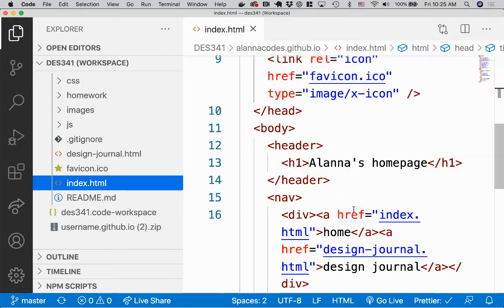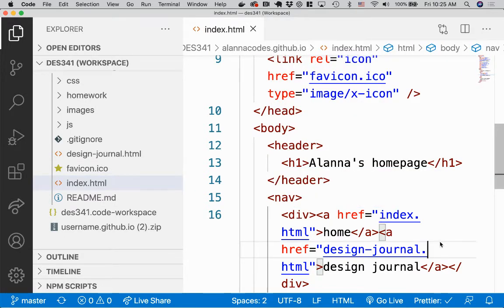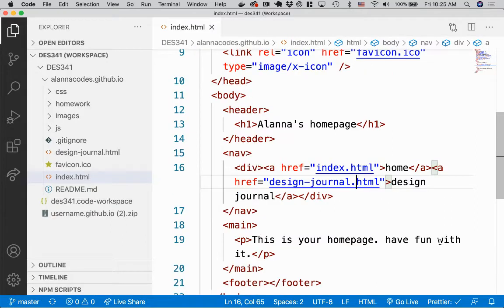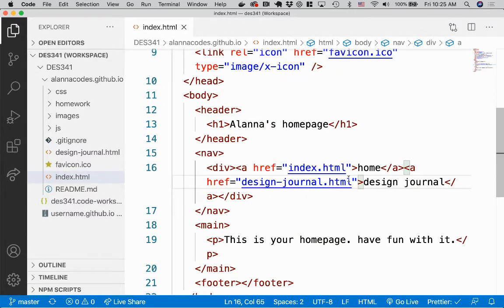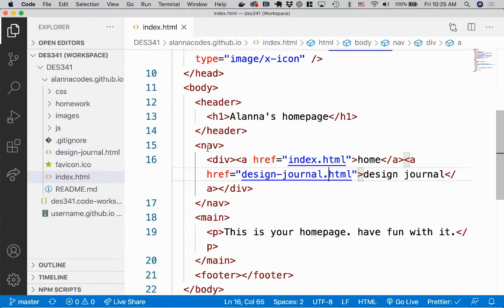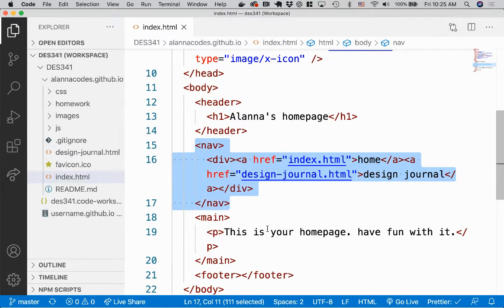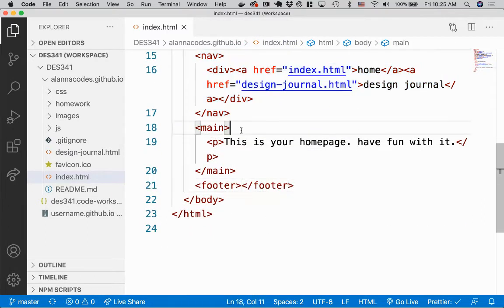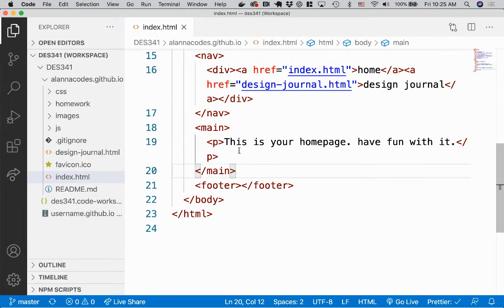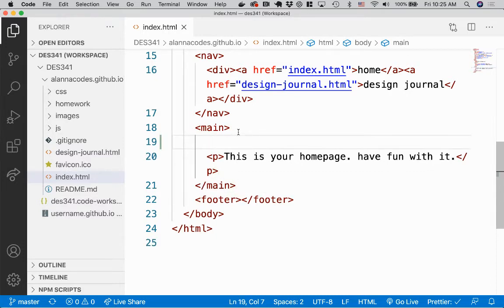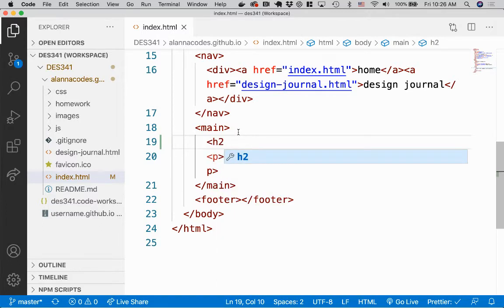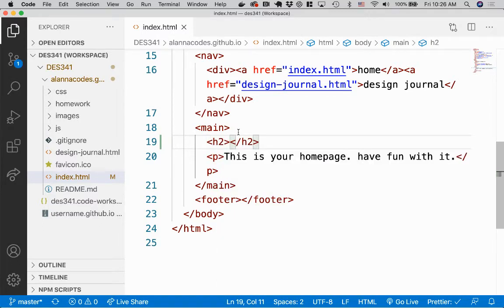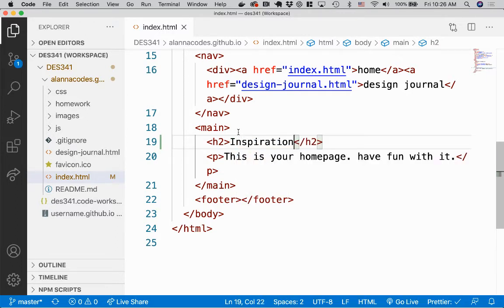All right, so here we are. Maybe I'll shrink this down a little so we can get more on the screen. There we go. Okay, so here's my home page right now. I just have a very simple nav, and here's my main section of my page. Right now, my main has nothing but a paragraph, and I thought maybe we could add some links here. So maybe the first one I'll do is maybe I want to add a collection of my inspiring sites. So I'm going to say inspiration and h2.